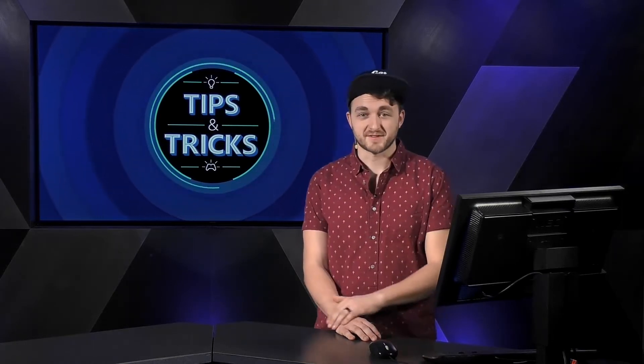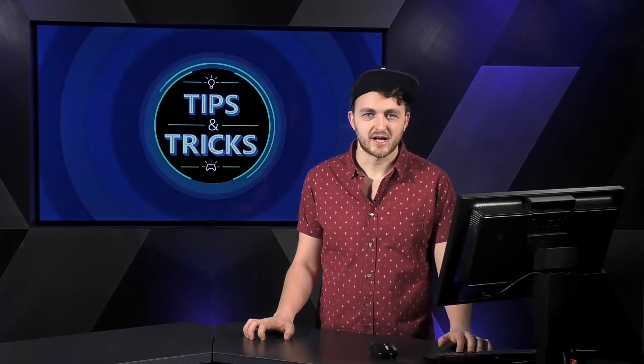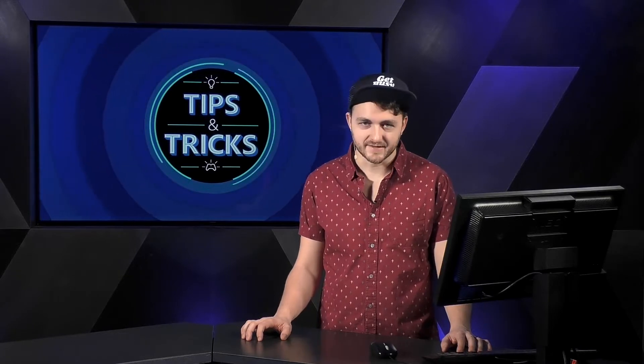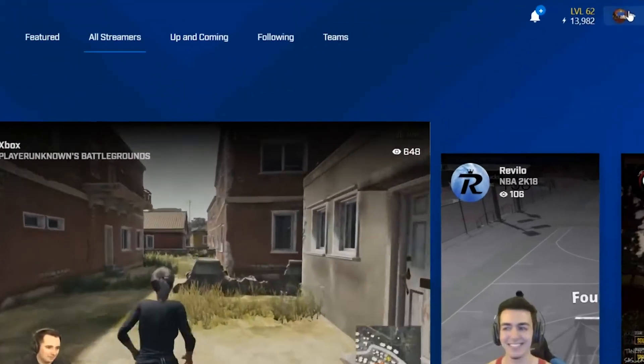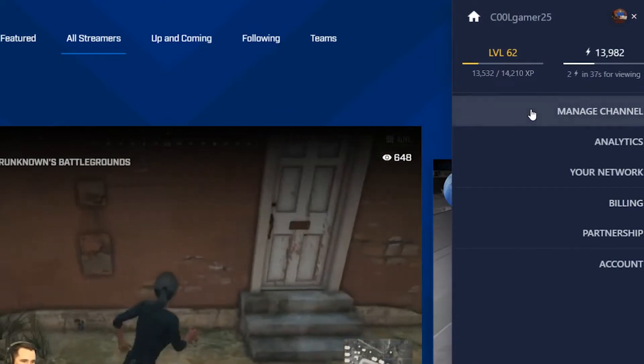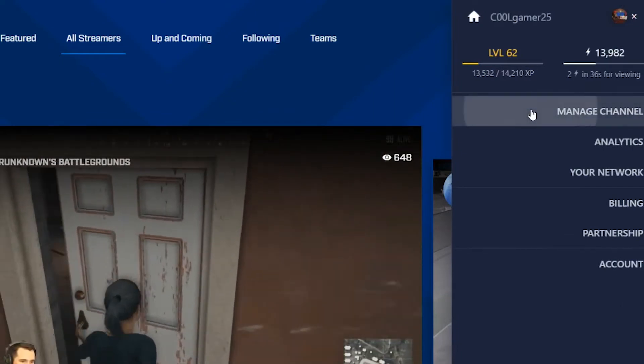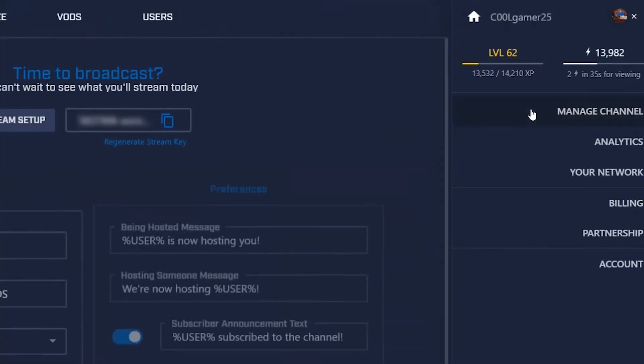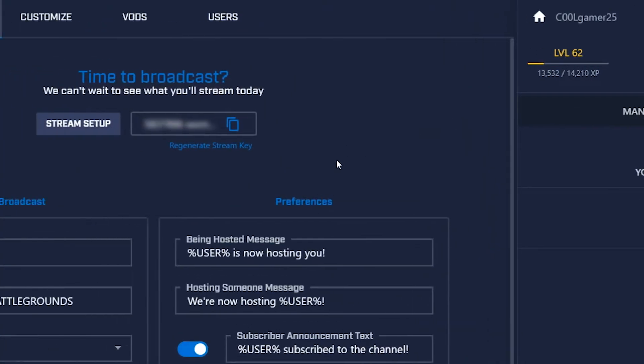Hey future streamers, I'm back with a few more Mixer quick tips. Today I'm going to run you through some of the channel configuration options to help you get your stream set up right. To get started, open the options fly-out by selecting your avatar in the top right of the web page, then select Manage Channel.